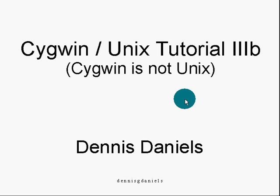Greetings. This is part 3B of the Cygwin Unix tutorial. My name is Dennis Daniels. Welcome back.